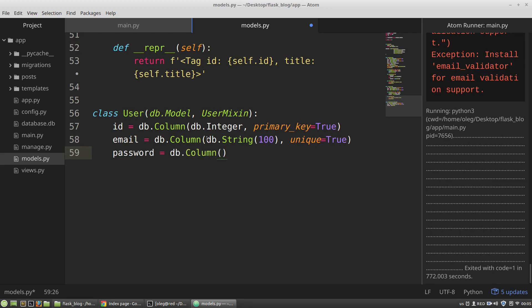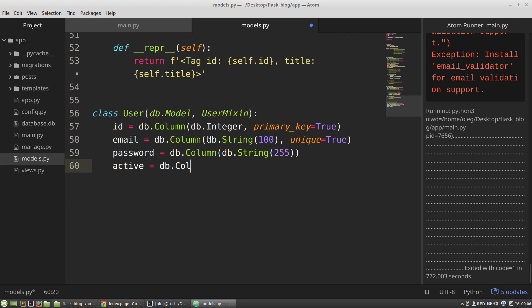As a rule of thumb, passwords are not stored in a database — databases usually store only hashes of passwords. Django, for example, stores salted hashes obtained by applying hashing functions to a password 30,000 times. Here I'm using Flask Security, which will do almost the same, so the column will be a string. The user will also have an active field — boolean, true or false — and the role.